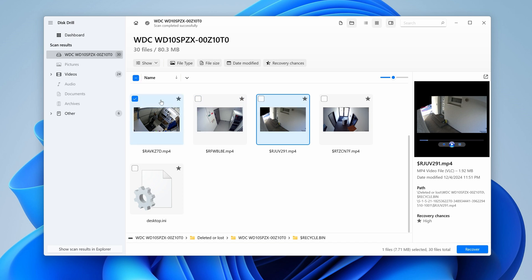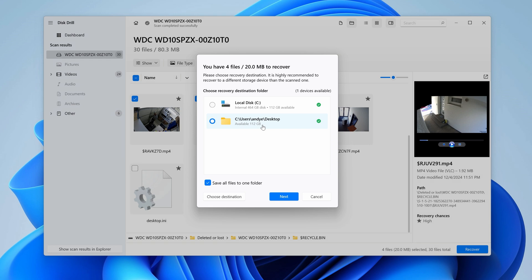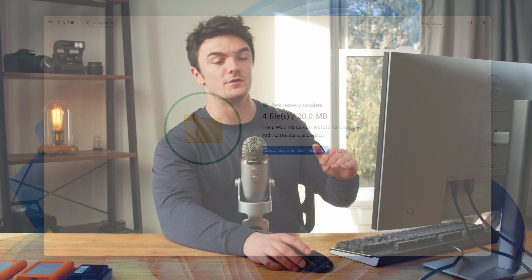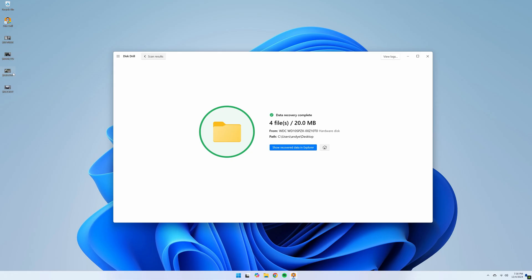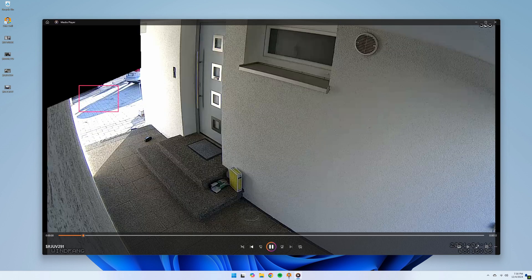Step five — once you've found the footage you want to recover, add a check mark next to the ones you want, hit the Recover button in the bottom right, and choose your preferred save location separate from the drive itself, as this will prevent overwriting. Then hit Next. With the Windows version of Disc Drill, you can actually recover up to 500 megabytes of footage for free without upgrading. Once the recovery is finished, navigate to your save location and all of your recovered footage will be there.